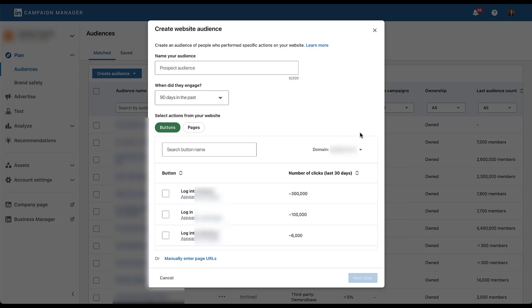Once you've selected the site that you want to create an audience for, we now come over to the biggest difference between the previous website audience builders and the new option with website actions. And this is going to be how you build your audience. You can build it based on buttons or on pages. For now, let's stick on buttons and start to look at the different buttons that are available on this specific site. Each of these line items is going to be a button that is on the website for our client. You'll be able to see the name of the button or the text that shows up on the website. And then you'll be able to see how many pages that button appears on or that button text appears on. This first one appears on three pages. The second one is on 99 pages. And the third is on two pages. You'll also then see the number of estimated clicks within the last 30 days for each of those individual buttons.